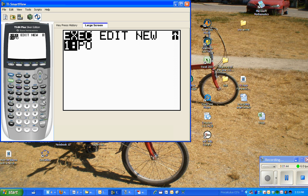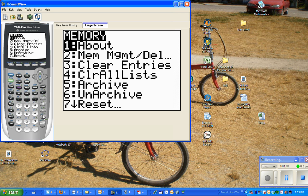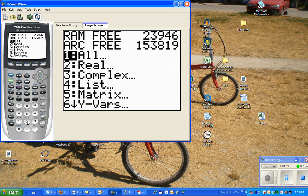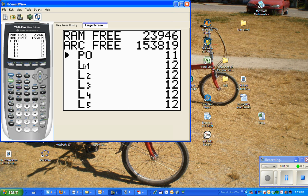All right, so second plus sign is memory, and you'll hit 2, which is memory management, and we'll do all. And all you've got to do is press enter, and it puts a star on it. That's archiving. It will save it.